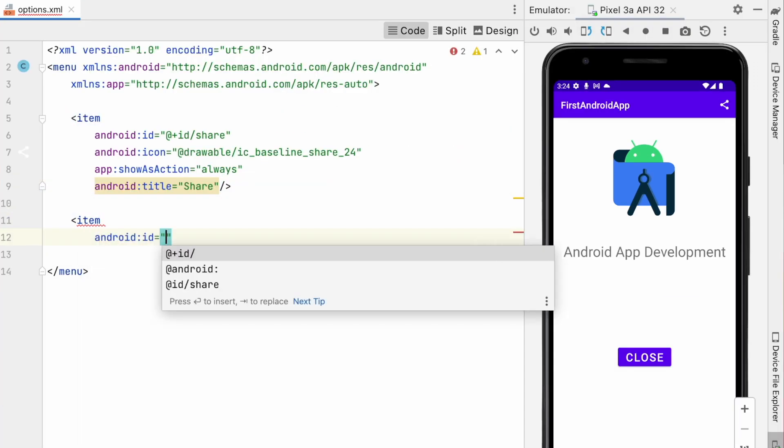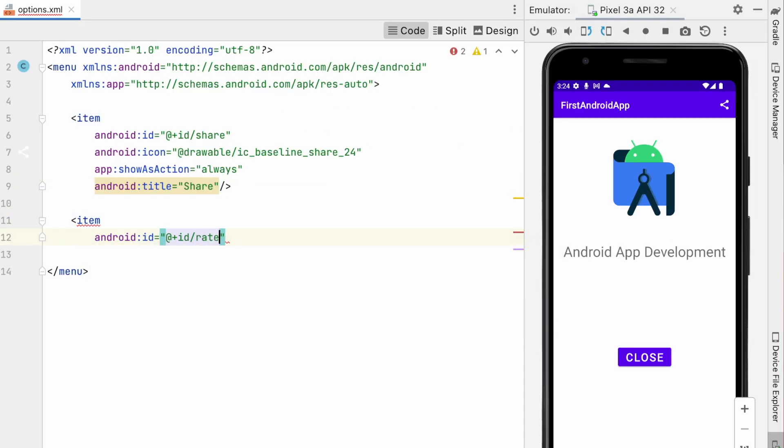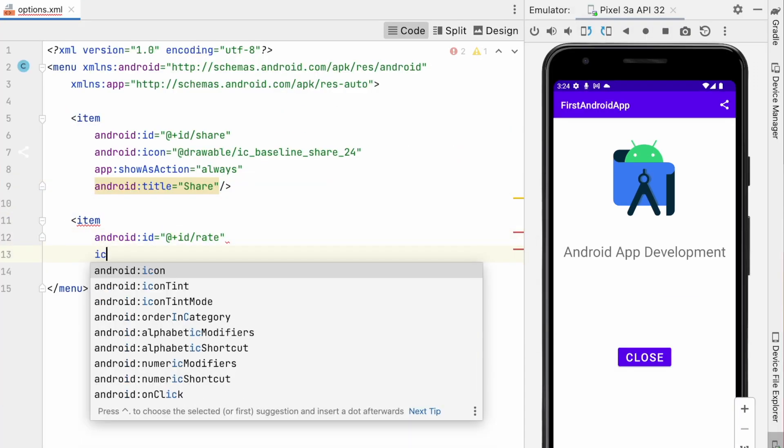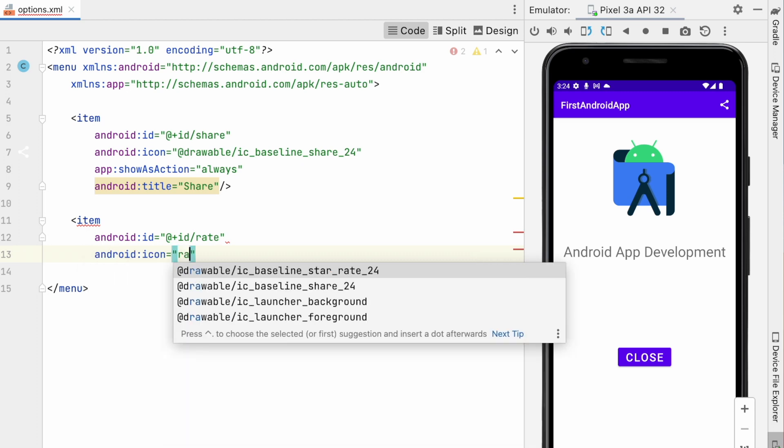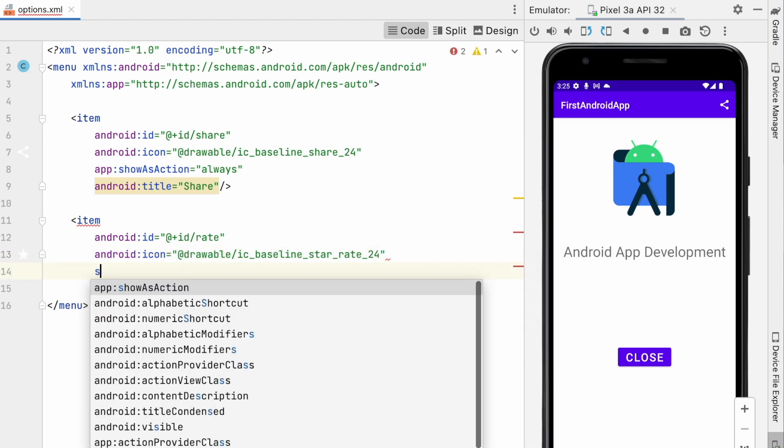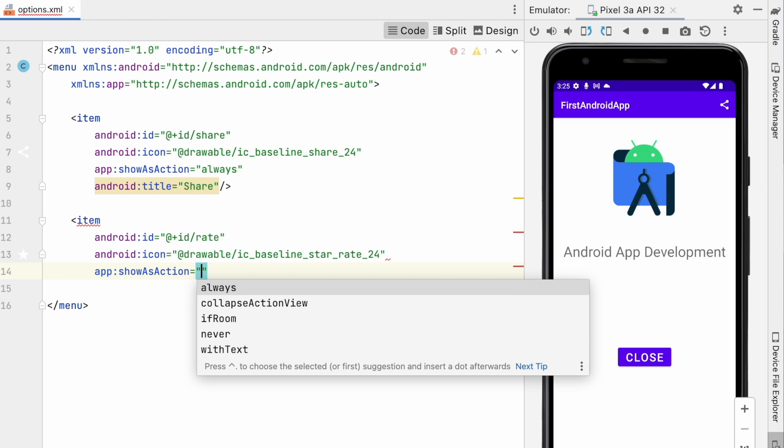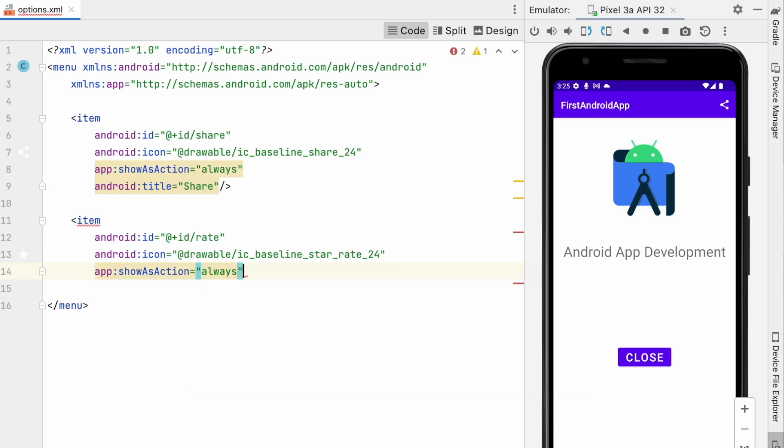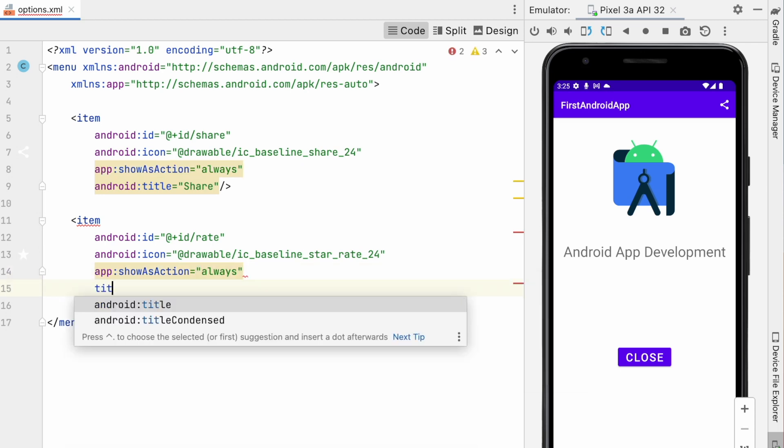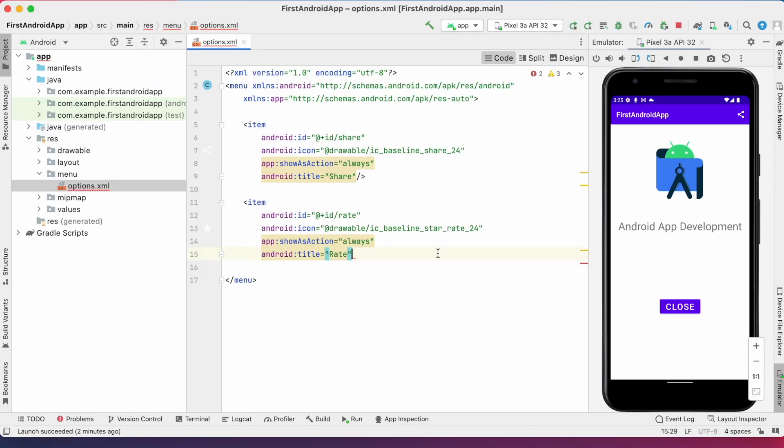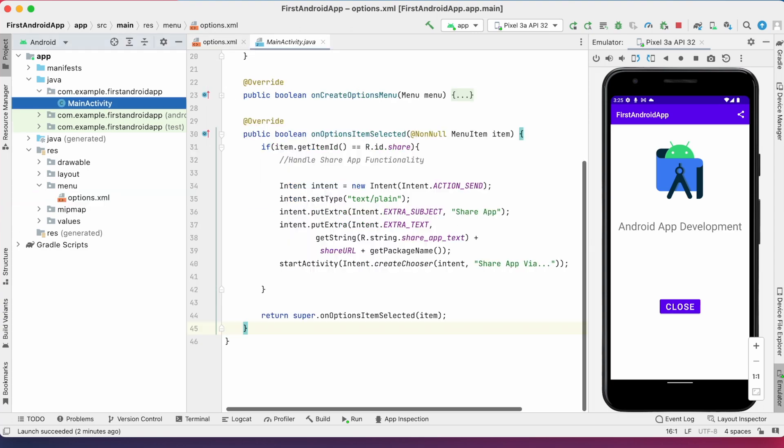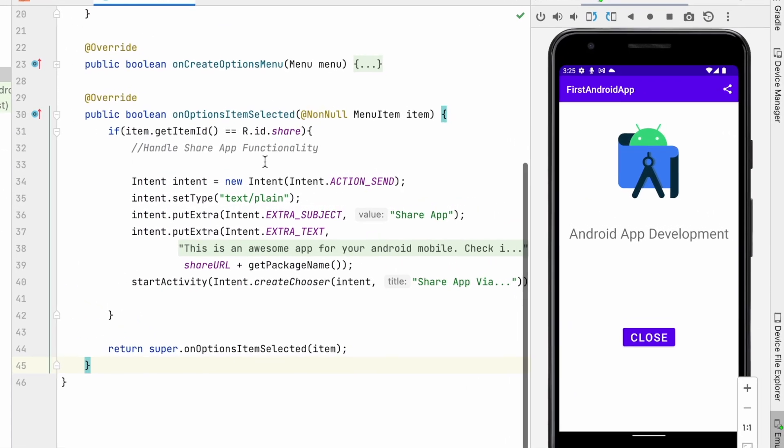Now add the menu option for rate app. Go to menu options.xml, add item for rate app feature. Add ID, icon, show as action always, and title of the item as rate.